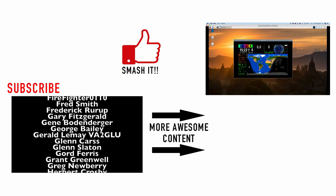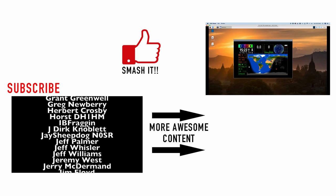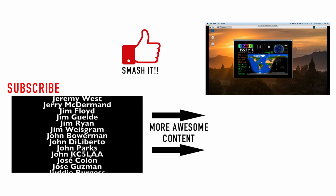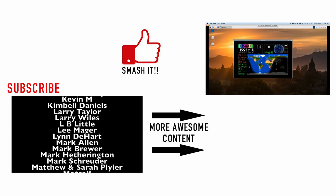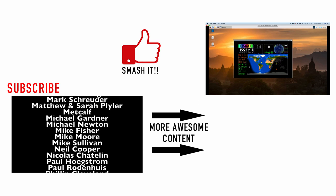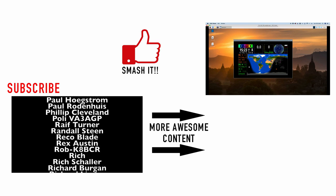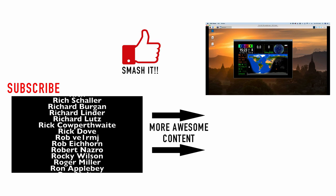Alright guys, I hope you enjoyed this. Give us a thumbs up before you head off and we will see you guys on the next video. Until then, 7-3.